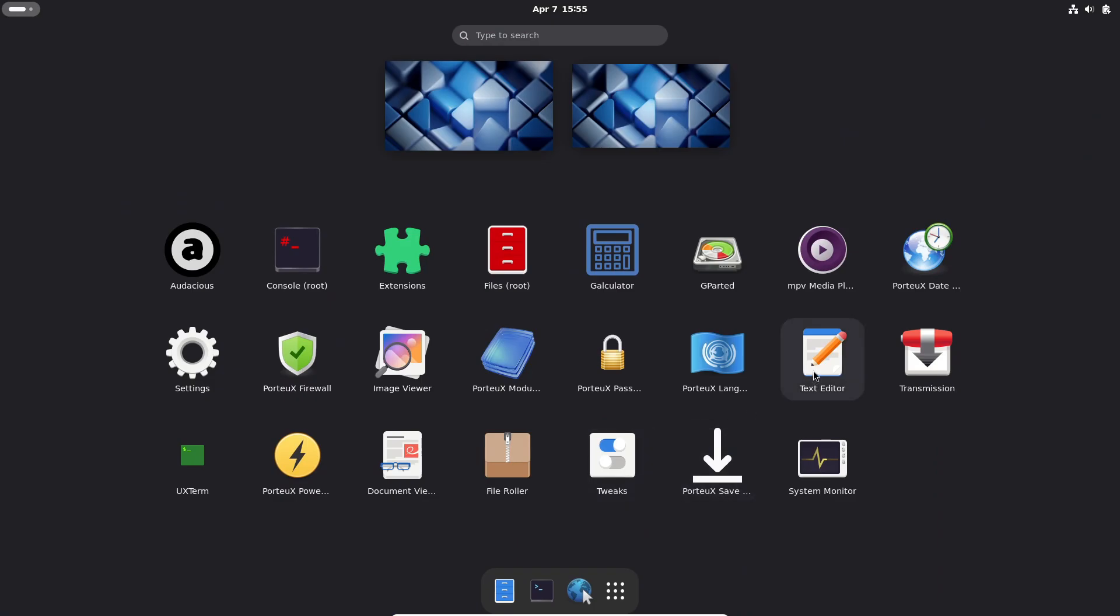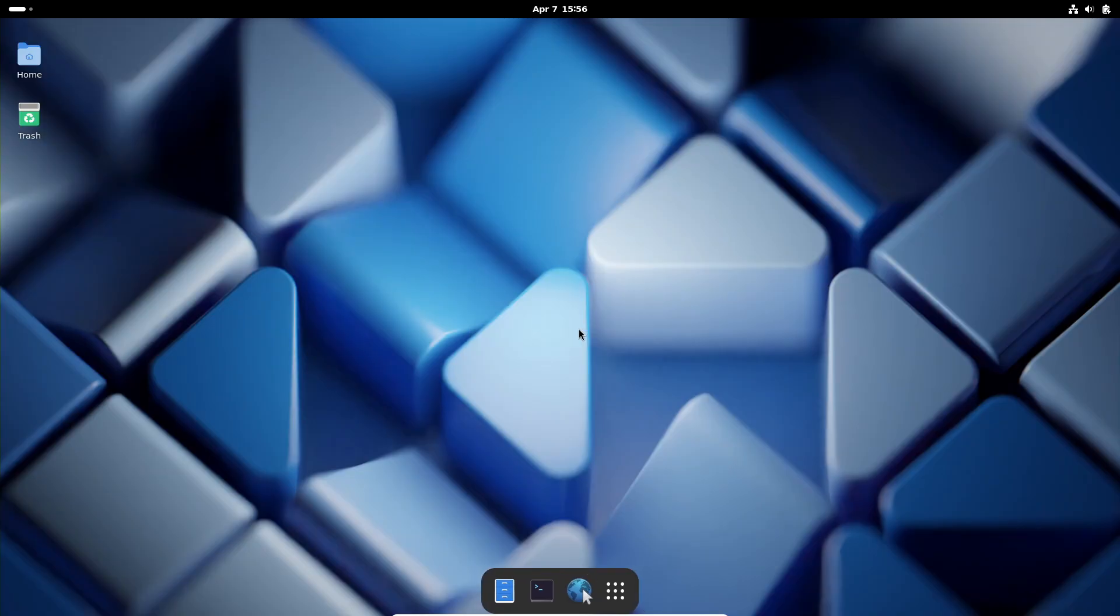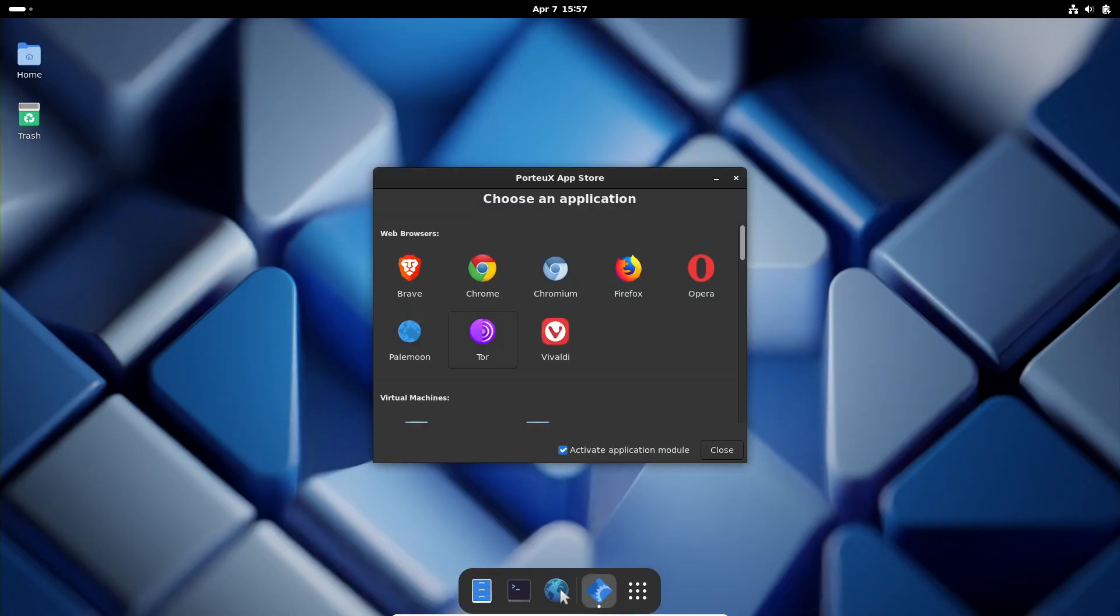If you want to get your hands on Porteux 2.0, you can check out the release notes and download it directly from the project's GitHub page. It's available in multiple editions including KDE Plasma, GNOME, XFCE, Cinnamon, MATE, LXQt, and LXDE, all based on both Slackware Stable and Slackware Current flavors.